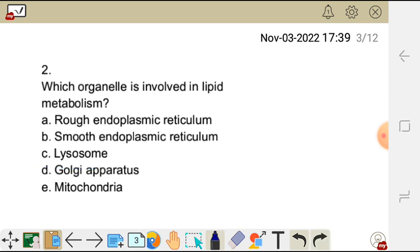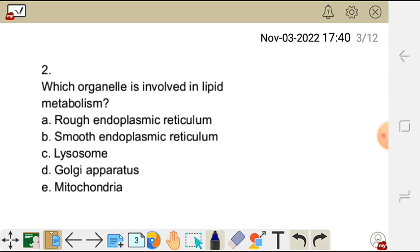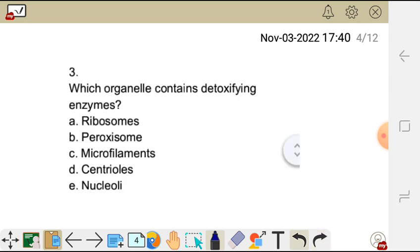Lysosomes are involved in digestion — they are made up of digestive enzymes. The Golgi apparatus sorts and packages proteins produced by the rough endoplasmic reticulum. Mitochondria produce energy in the form of ATP, which is why it's called the powerhouse of the cell. So the correct answer for question two is B, smooth endoplasmic reticulum.